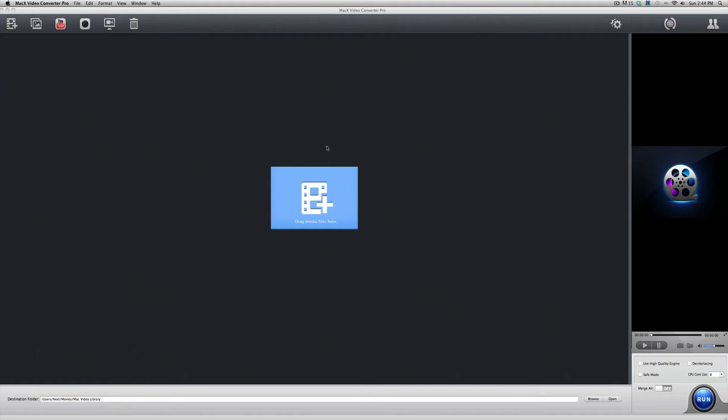What is up YouTube? This is EverythingIsTech here from EverythingIsTech.com. In this video, I have my review of the Mac X Video Converter Pro software by Digiarty.